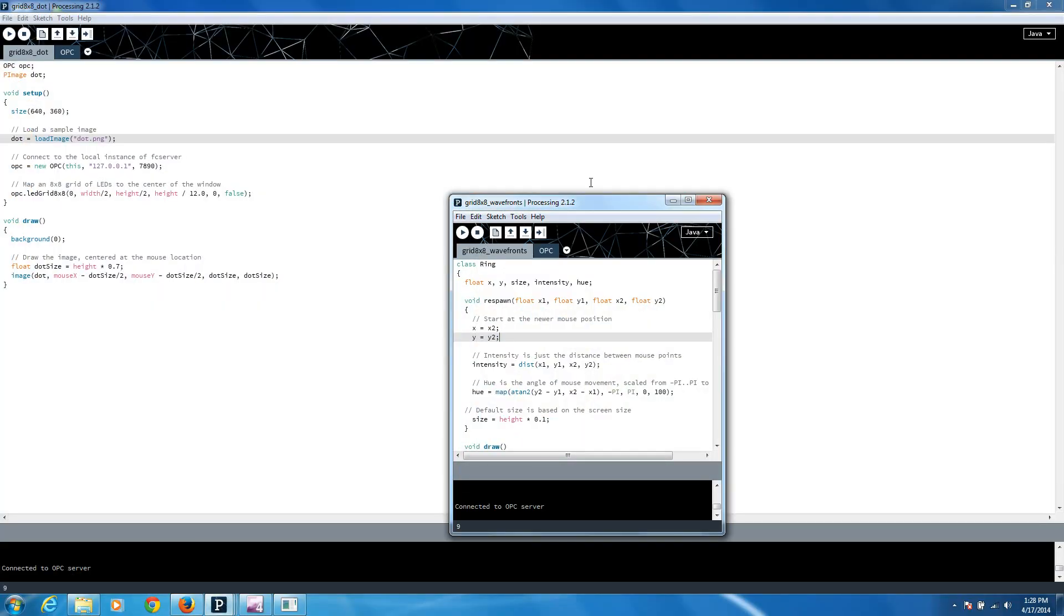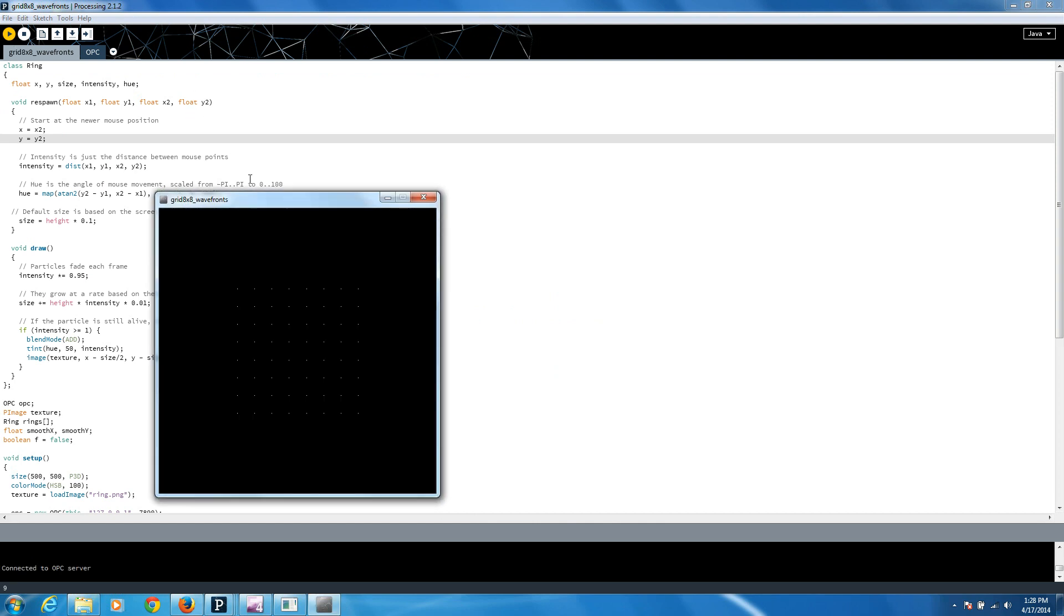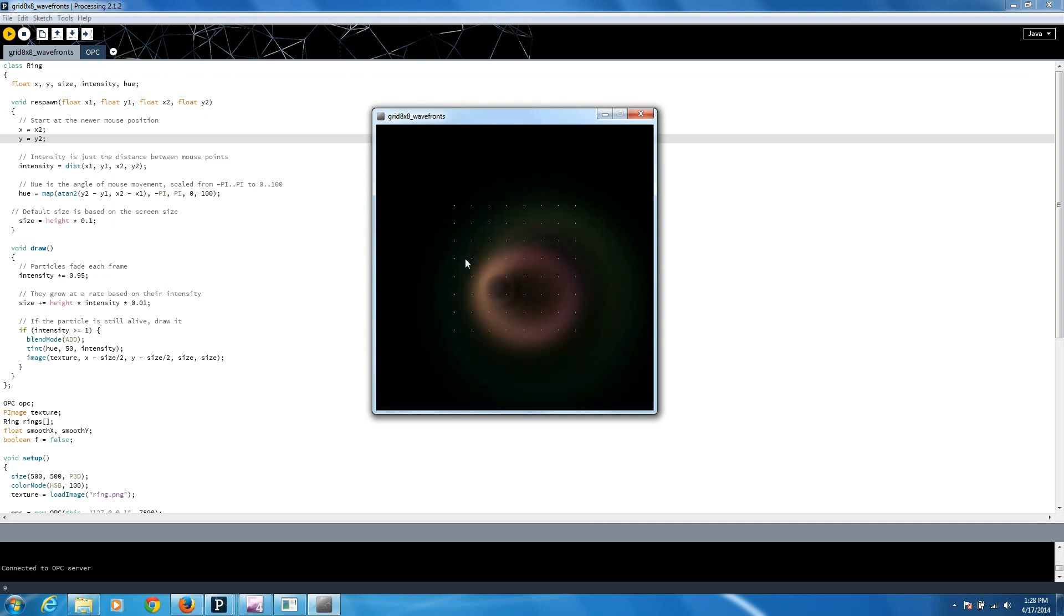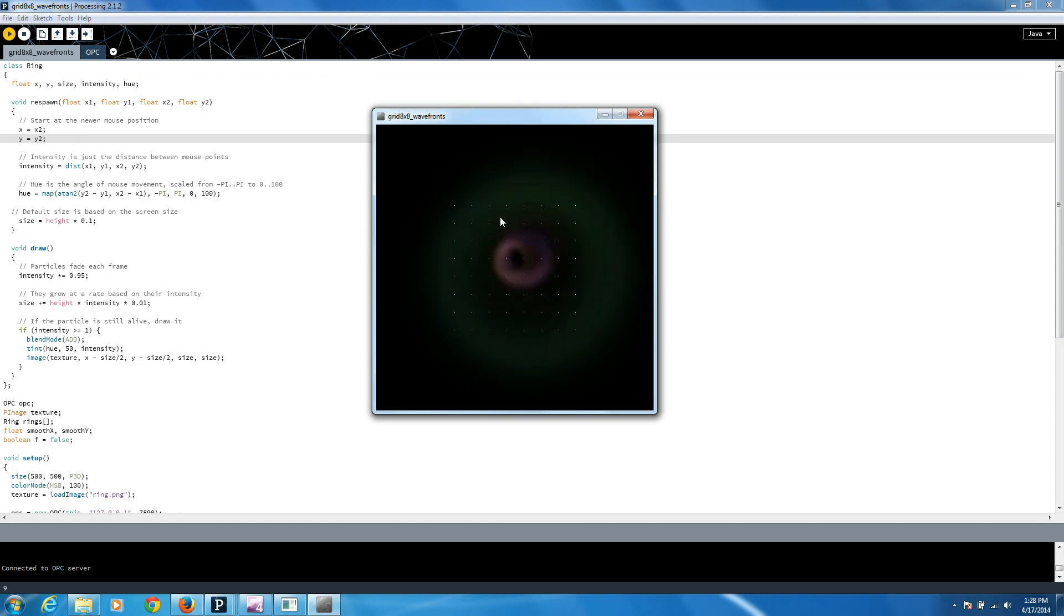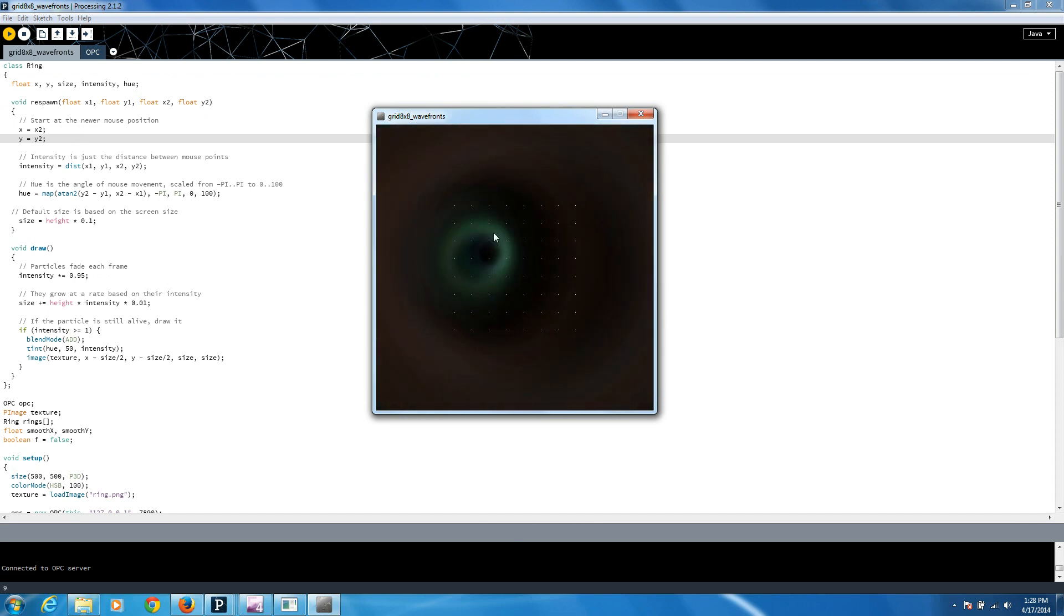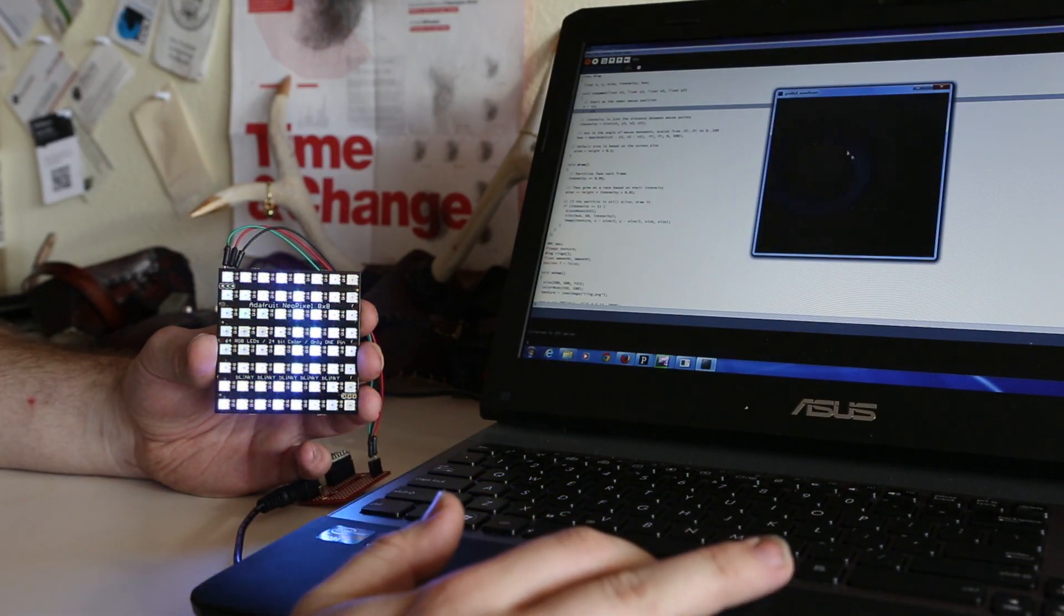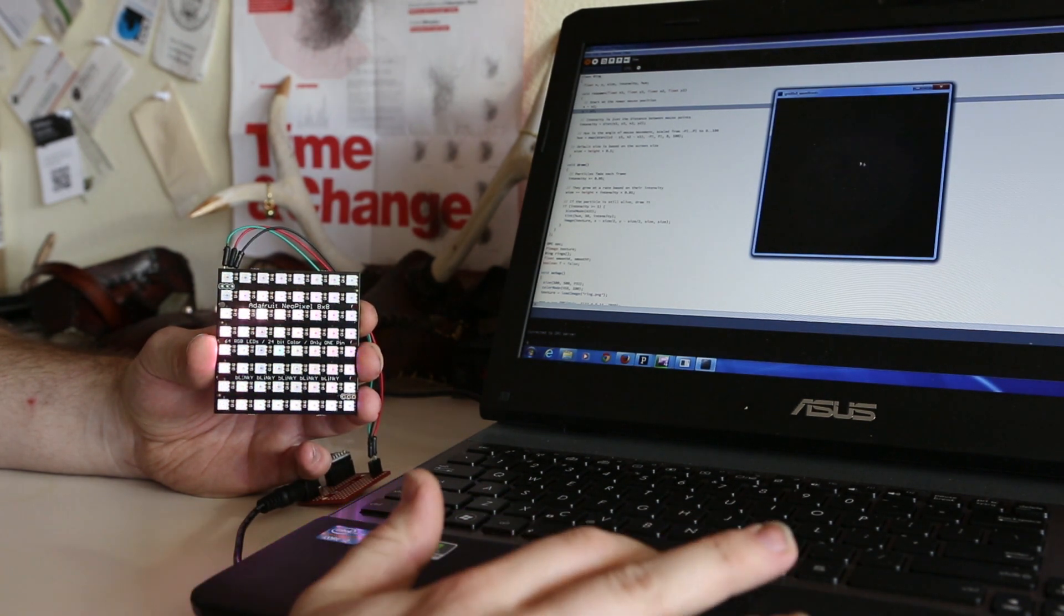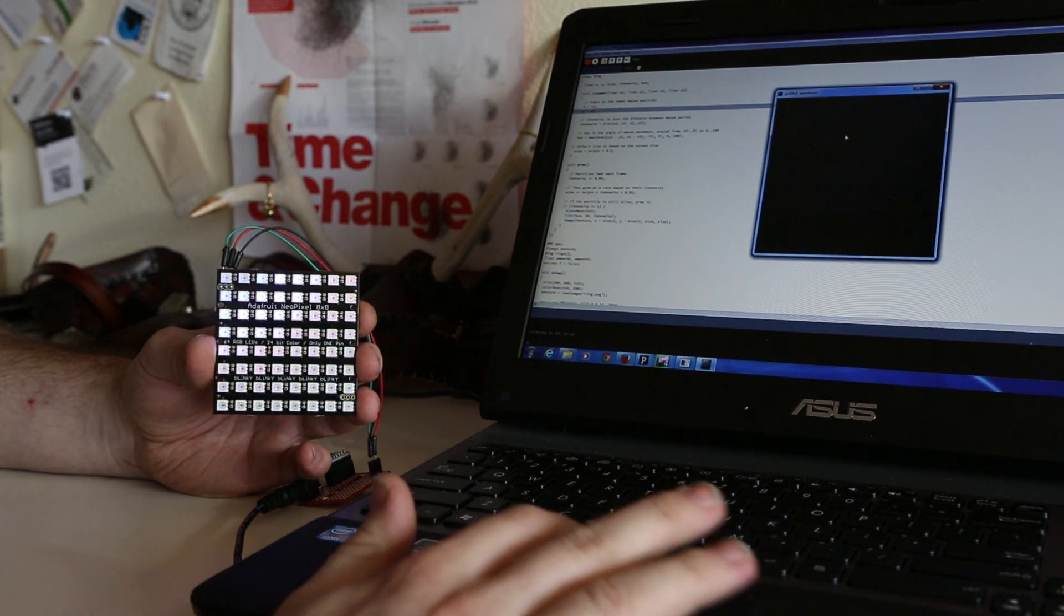We'll open up the Wavefronts example and run that. And you get the same grid, and then as you move your cursor around that grid, you generate little waves, like if it was a pool of water. And the more intense the movement is, the more intense the color is. So if you look at the NeoPixel matrix here, you can see we get some really vibrant color as I move my cursor around.